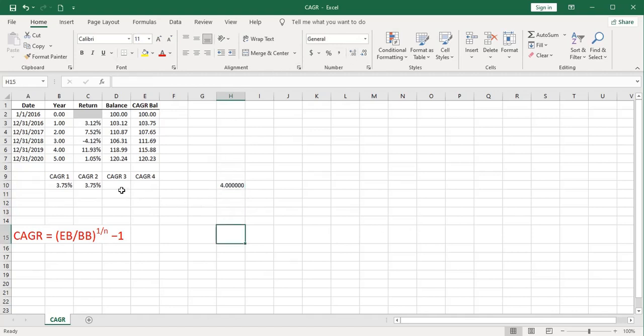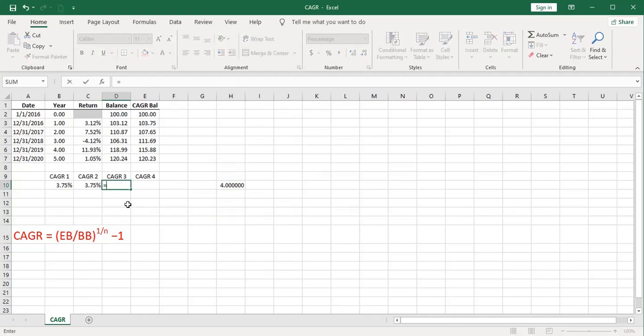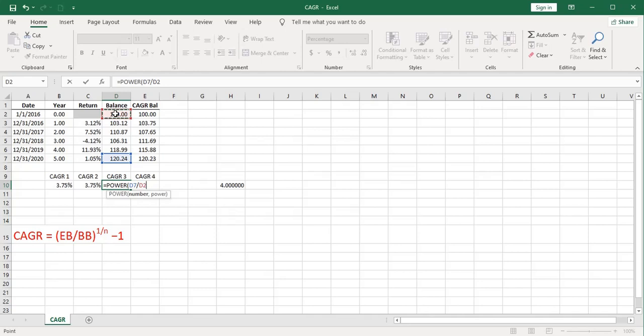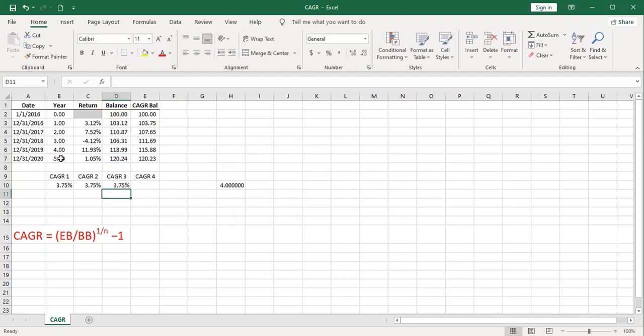We can incorporate the power function in here. And our number will be ending balance divided by beginning balance. So that'll be this divided by this. And the nice thing about doing it this way is that you don't have to worry about the parens as much. The power we're taking this to will be 1 divided by the number of years. We'll close that off. And then kind of separately, we'll just subtract 1. And that gets us to the exact same result using the power function.